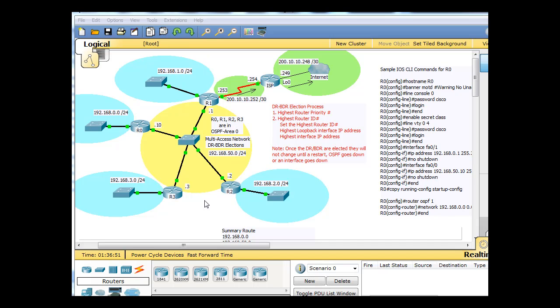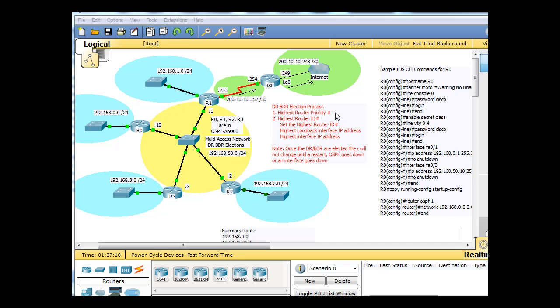And then the question becomes, and this is important in the CCNA, Cisco CCNA, is how do you elect a DR and a BDR? Well, there's a pecking order. So if you set the router priority number, the router with the highest router priority number will become the DR, and then the router with the second highest priority number will become the BDR, and so on and so forth. But the router priority number is not configured by default, so you'd have to configure that. So I have that listed here as number one.